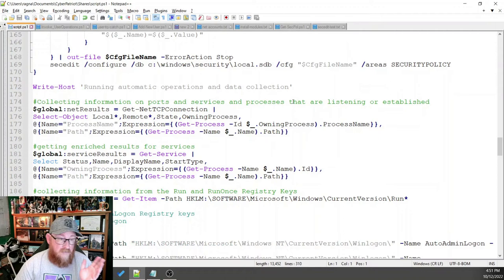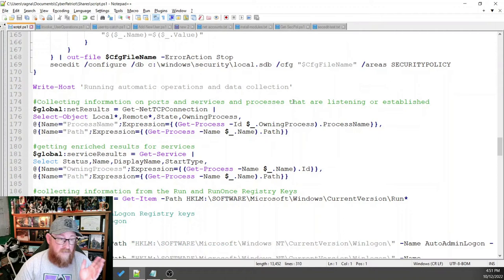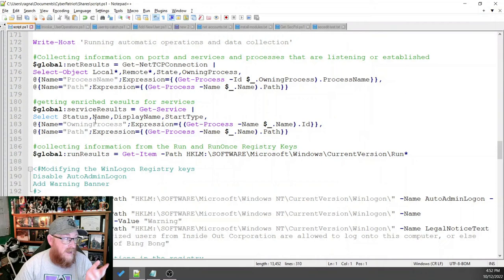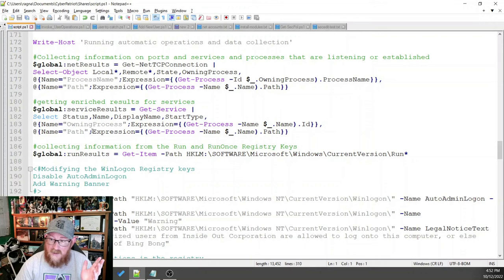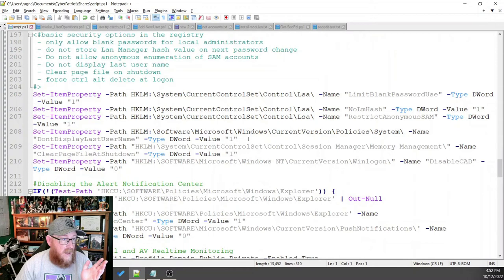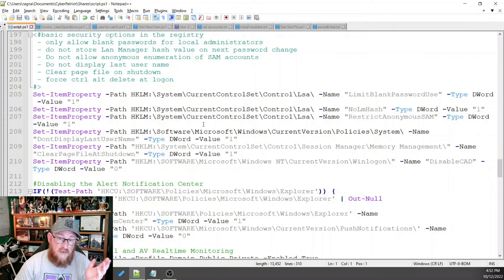And then after that is all of the stuff that happens automatically. Our net results. Our service results. The information that we enriched with all of that. The run results, which are all of the run and run once keys. We turn off the auto-admin logging. We turn on the warning banner. We limit the blank password use. No LM hash. Restrict anonymous we set up. Don't display the last username. We clear the page file at shutdown.